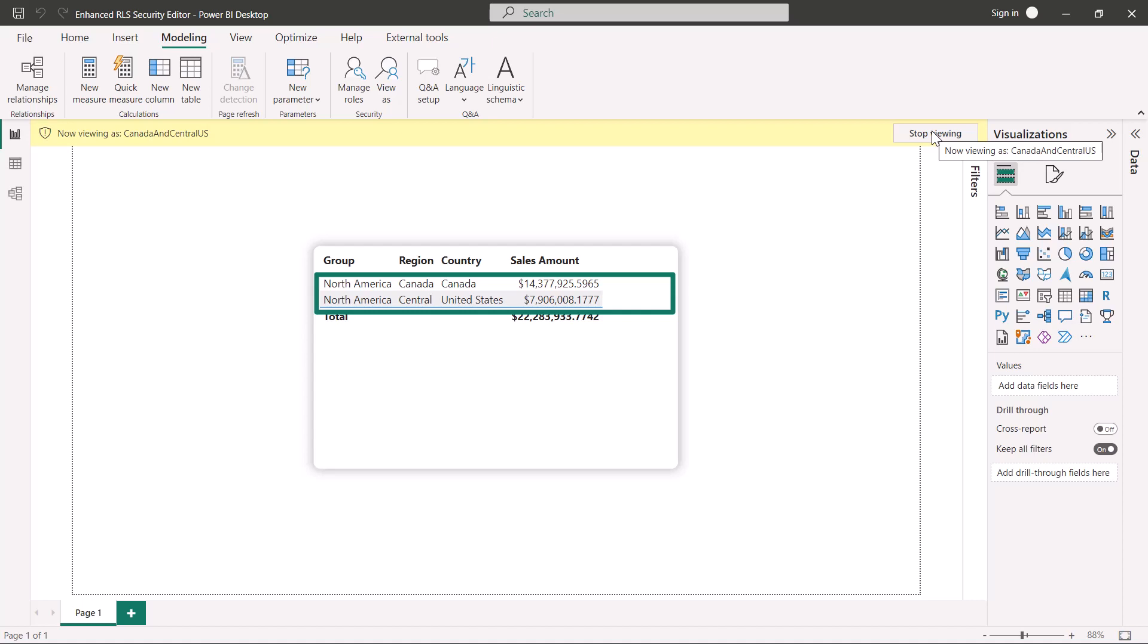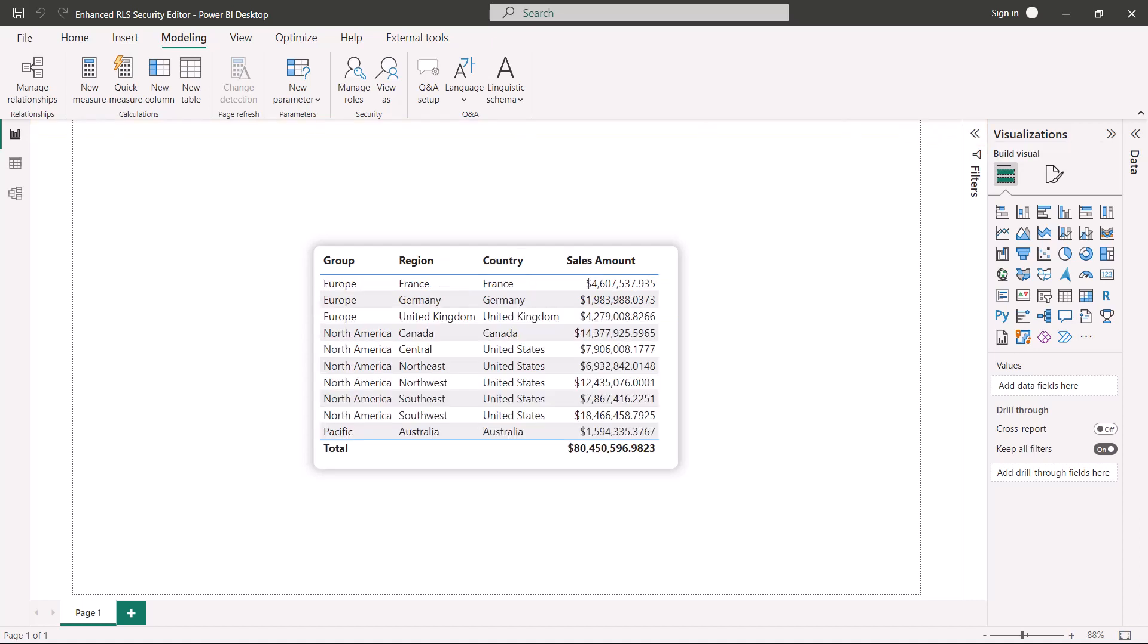All changes made in either editor interface will persist when switching interfaces when possible. However, not all row-level security filters supported in Power BI can be defined using the default editor. Limitations include expressions that can only be defined using DAX, including dynamic rules such as username or user principal name.